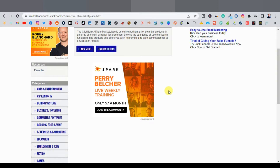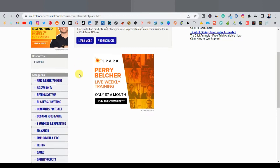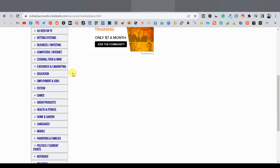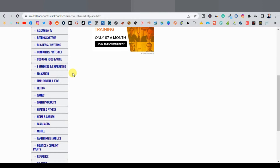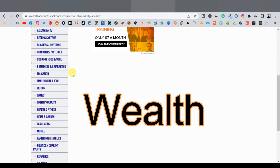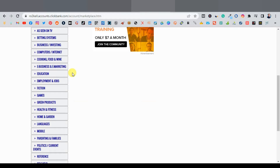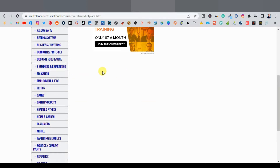Each affiliate network has its own categories. ClickBank has their categories on the left-hand side. You want to promote evergreen products — products that are constantly being looked for online, that people always need, probably on a daily basis. These products fall into one of three categories: health, wealth, and relationships. You want to look for products that are under those niches.